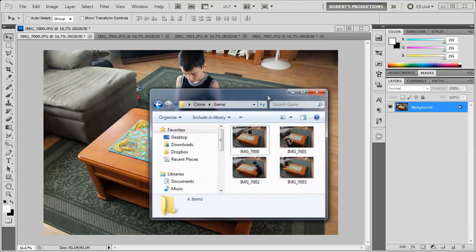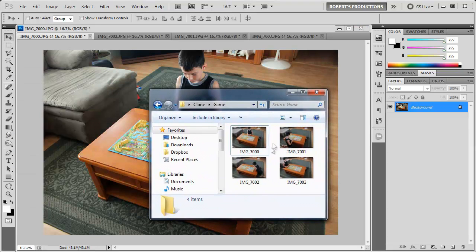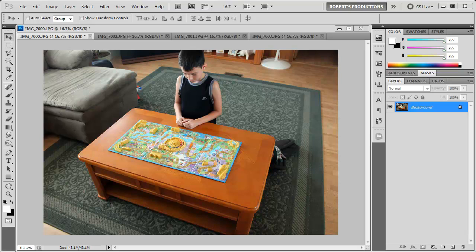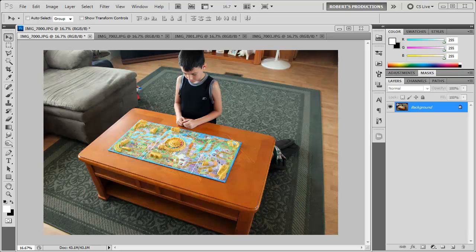So here I took four different images and dragged them into Photoshop. One thing you want to remember when you're taking these images is to make sure that they're on a tripod as well as the lighting doesn't change as much in between the different shots. For example if you're outside and it's kind of cloudy you take a shot and it's cloudy and then you take another picture and it's sunny you're gonna have a little bit of problems making this look realistic because that's what we're aiming to do.